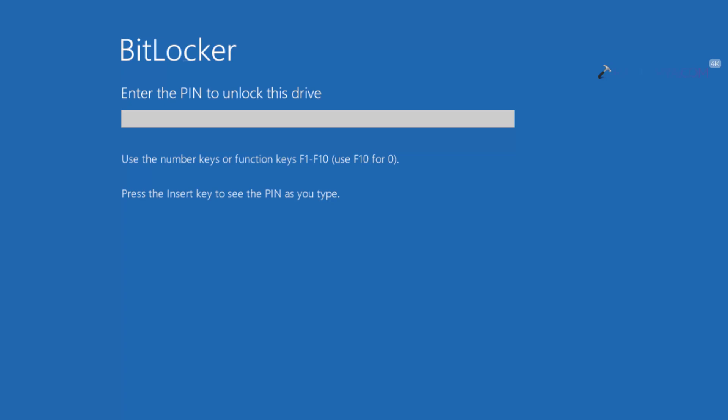After the system reboots back, I get this screen: enter the PIN to unlock this drive. This is the BitLocker startup screen.